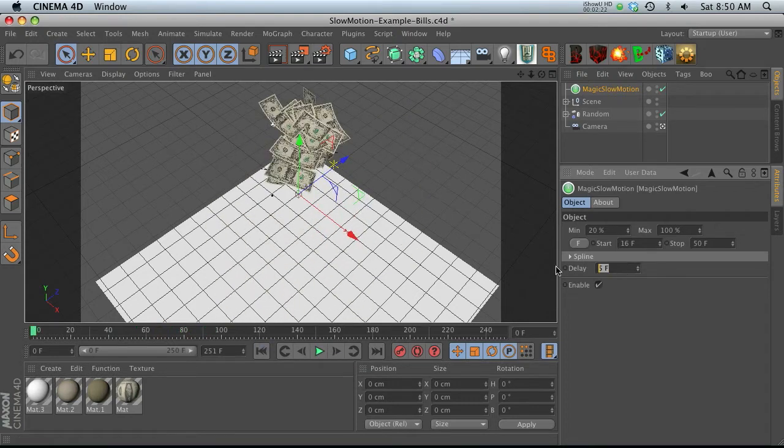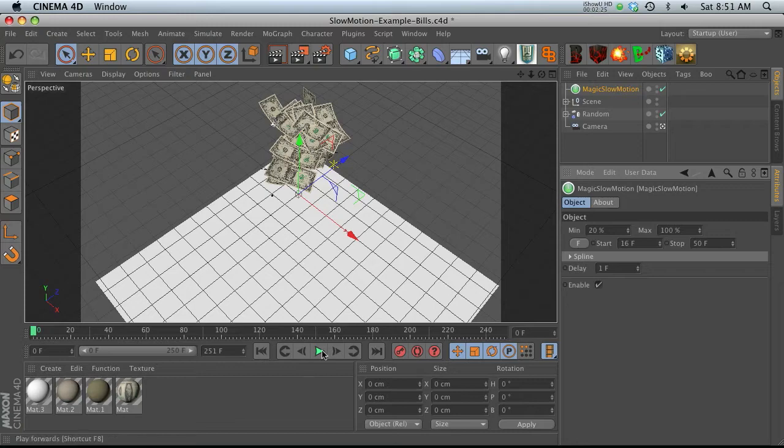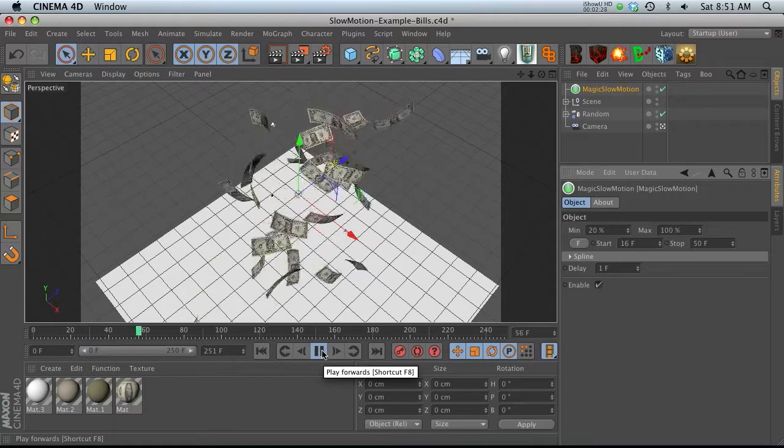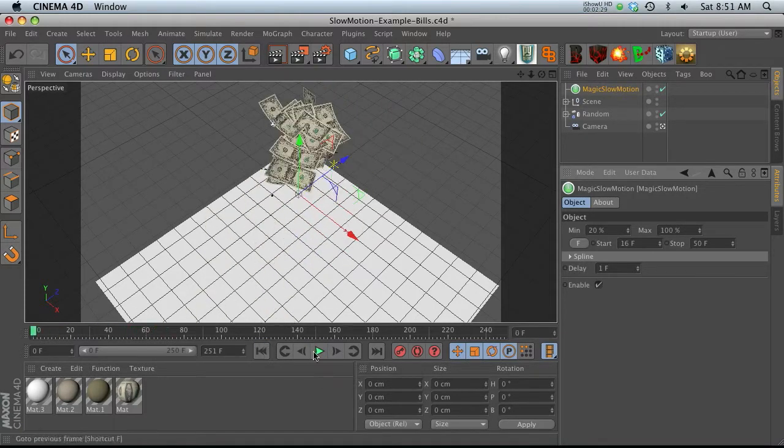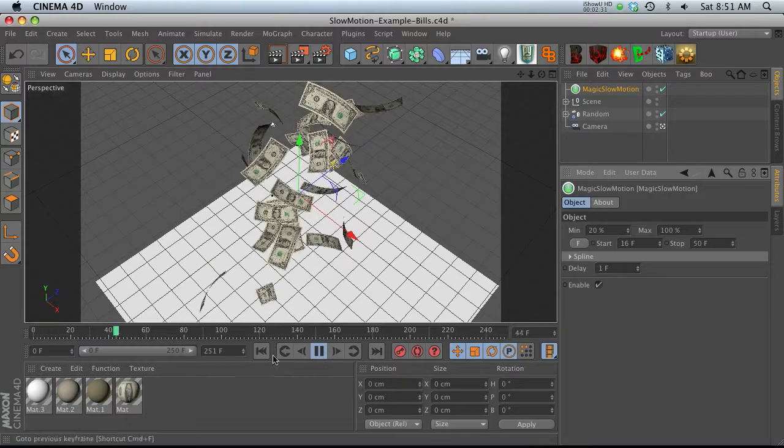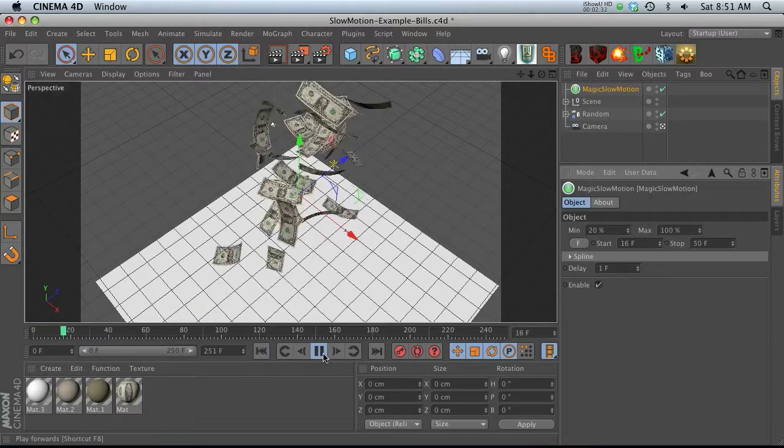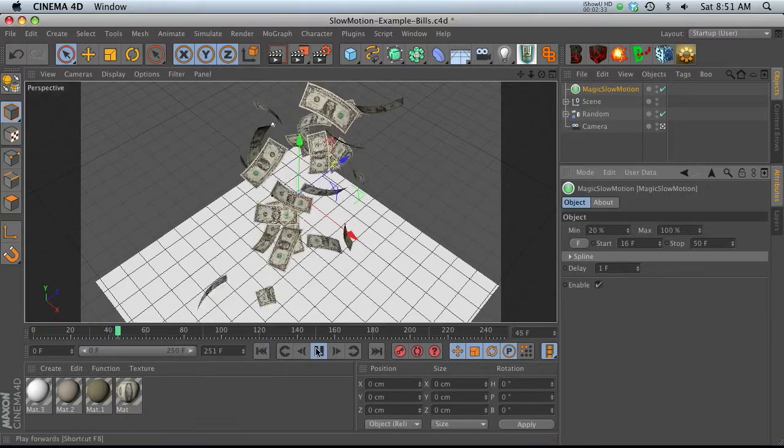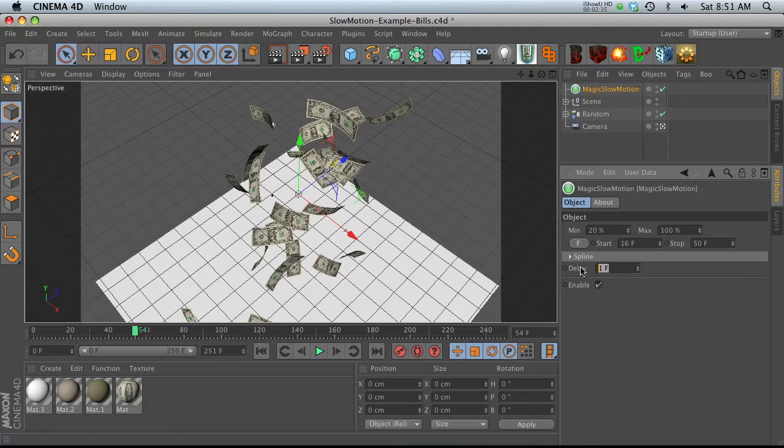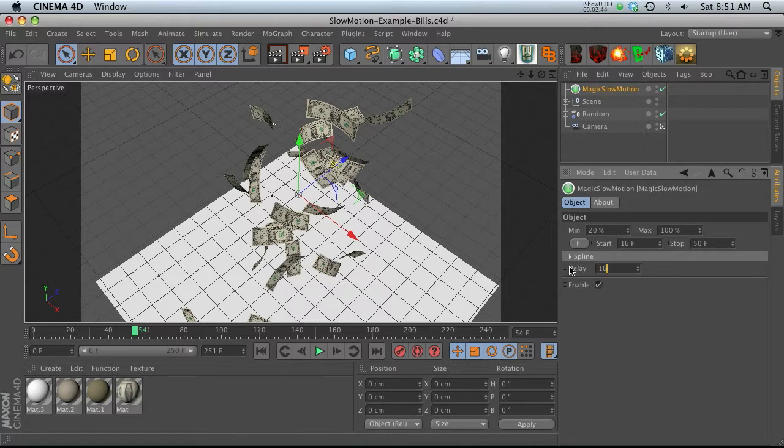So the delay, let's go ahead and turn that to 1, is basically how it eases into that time remap. So right now, it's kind of hitting that time remap really hard and just stopping almost instantly. If we want to have it kind of ease into it, so it's a little bit more smooth, we can kick that up.